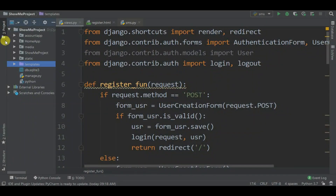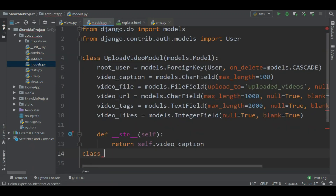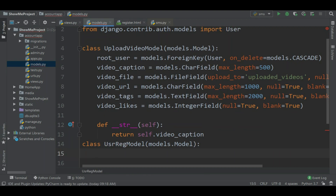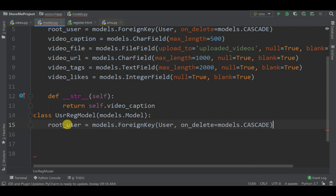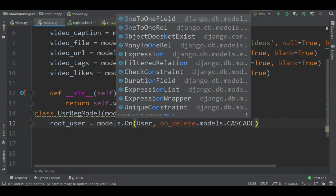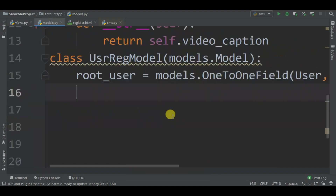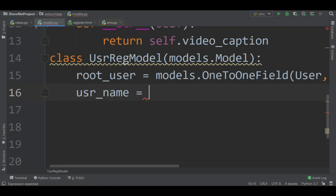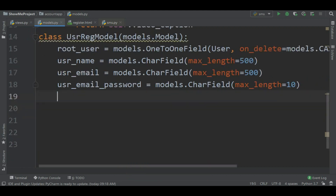Go to the account app's models.py. We are going to create the user registration model. The first field is the root user - I'm going to copy what we created in the previous video, link is in the description. I'm going to change the ForeignKey to a OneToOneField because a user can only be connected with one database record. Then we create the name field: usrname as a CharField, then user email ID, password, and OTP fields.